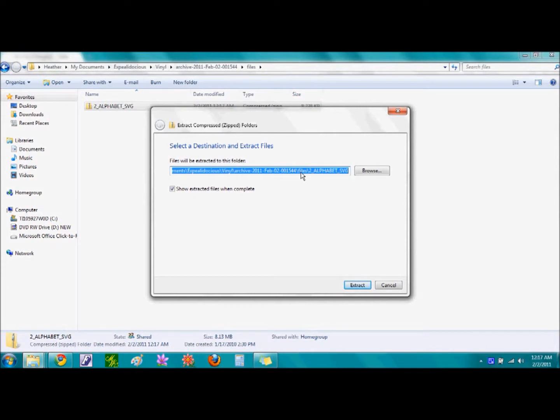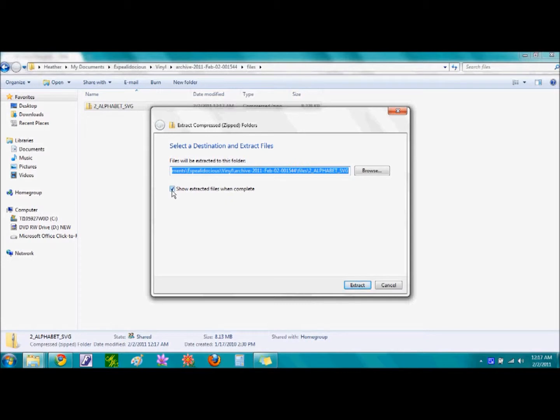Again, I'm going to leave it to the default. However, if you'd like to change the destination file, you can do so by selecting the word Browse. And I'm also going to leave the box checked for Show Extracted Files When Complete. And now I'm going to go ahead and single click on the word Extract.